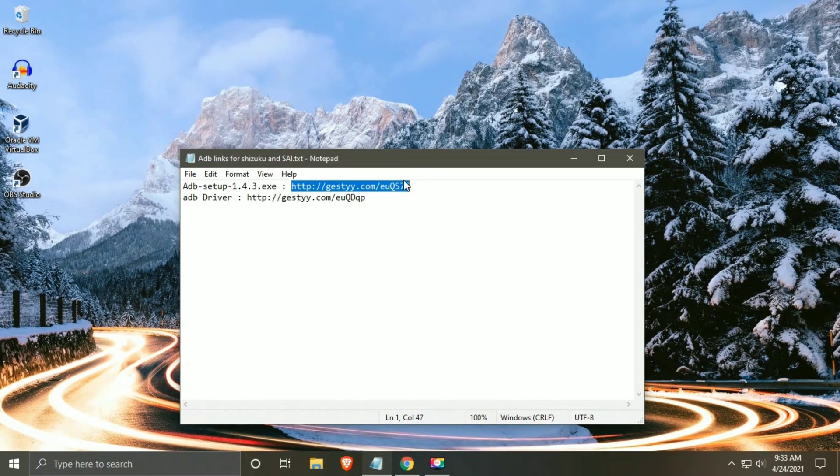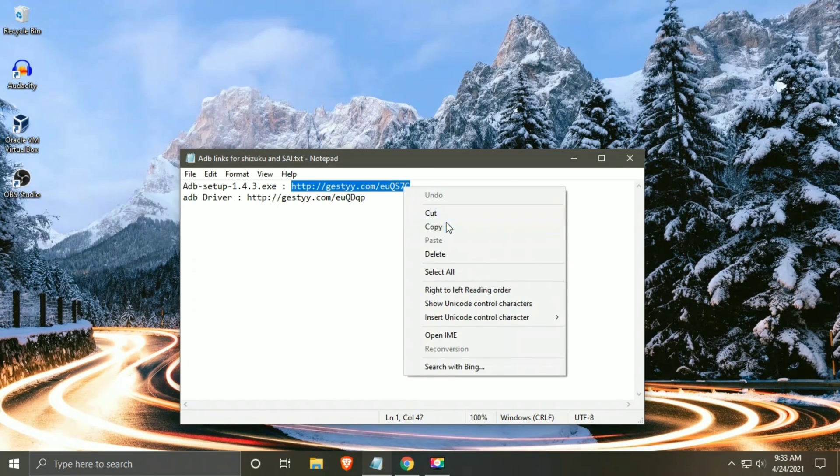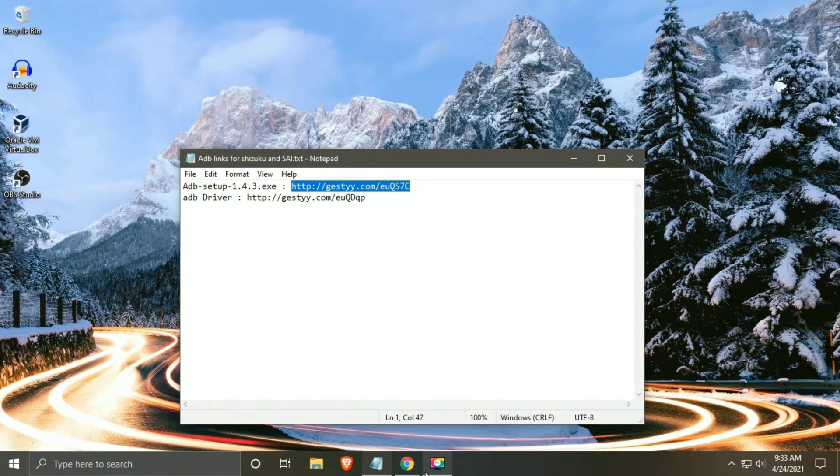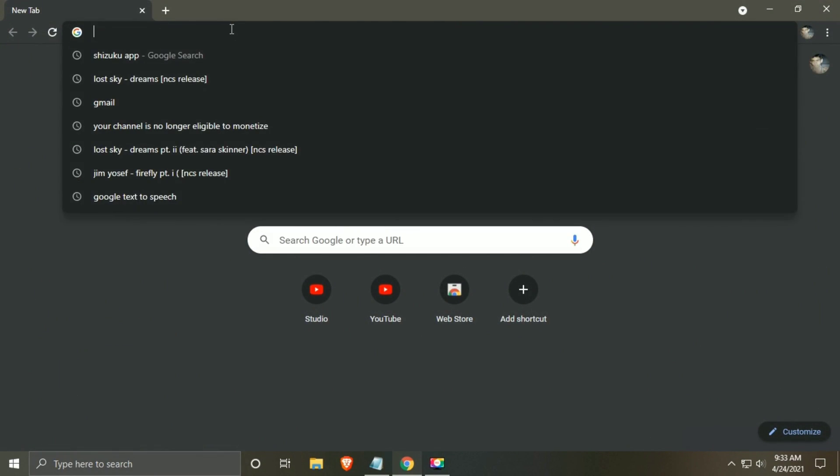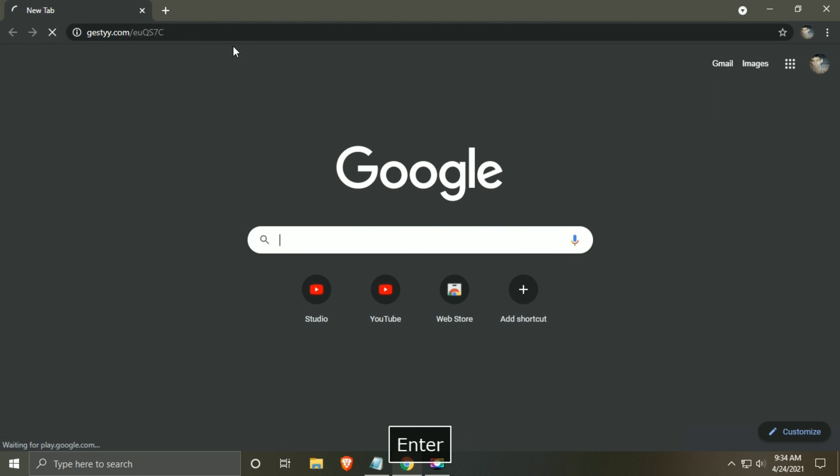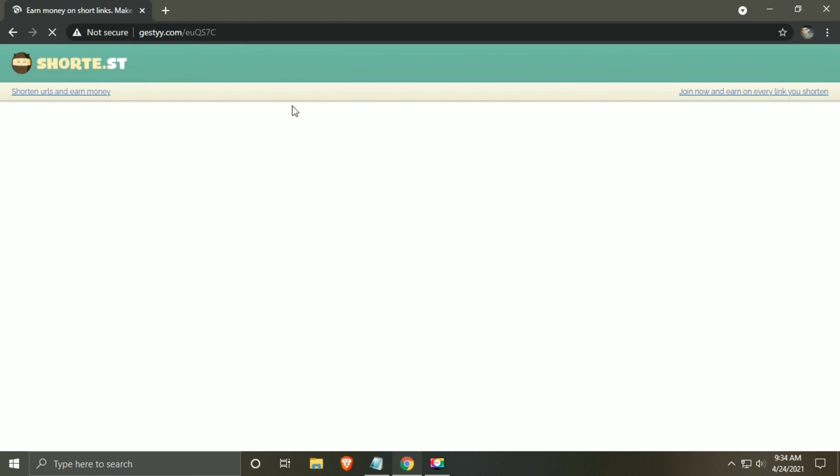Download and install the ADB setup. Link is available in description. If the one shown in video does not work then try old version of it, whose link would also be available in description.